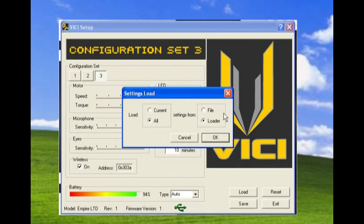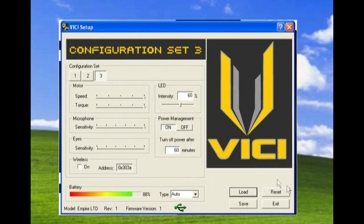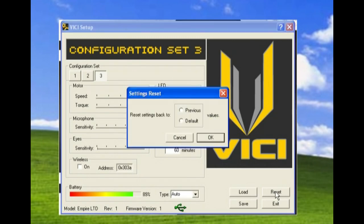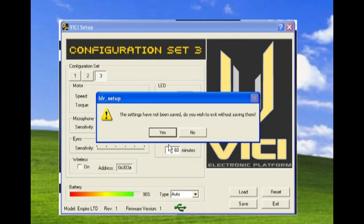And you can load those settings again from the loader or you can load them from a file and bring them back into the software so you can adjust them or put them onto your loader. You can reset everything to the previous values or to your default values. And when you're done, you can simply exit the software.